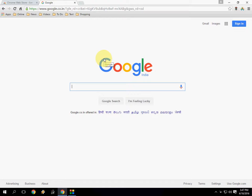Hey guys, are you tired of watching this white Google page every time you open the Chrome browser? Today I'll show you how to change your start page with beautiful live wallpapers and themes.